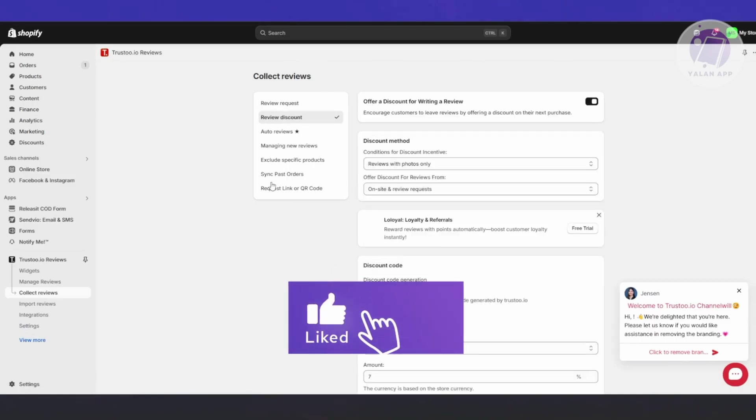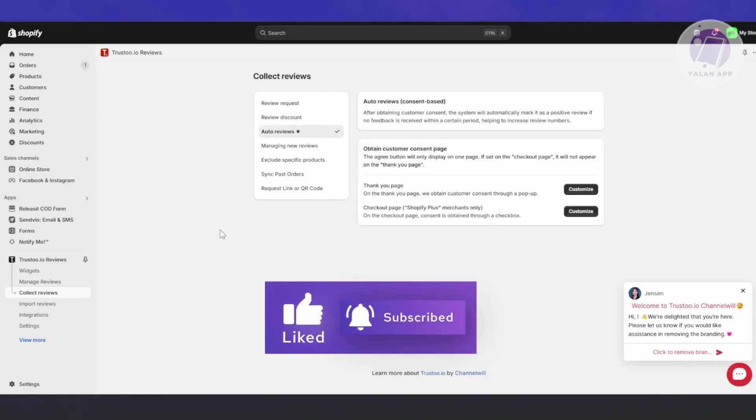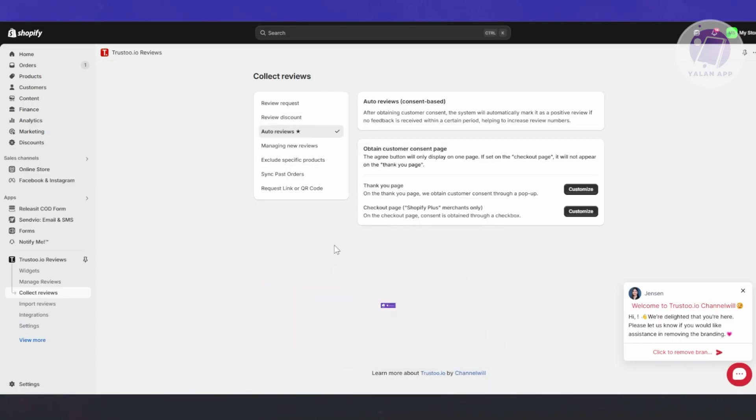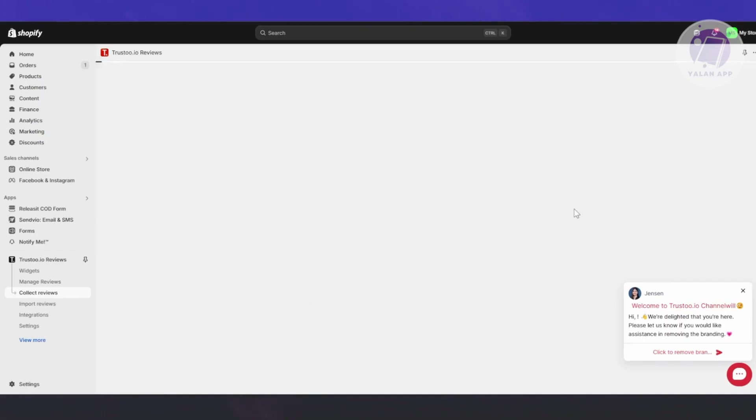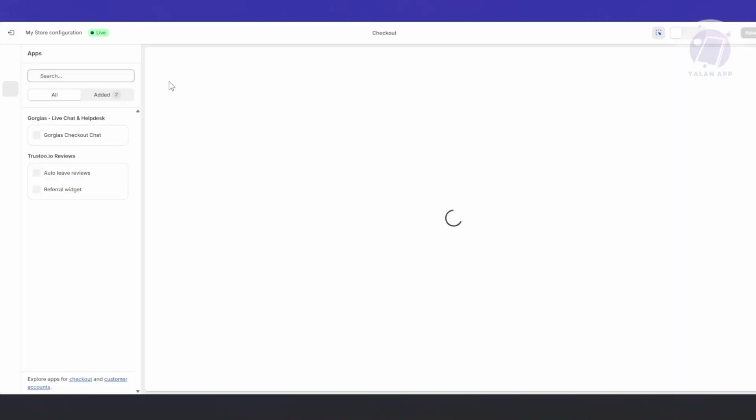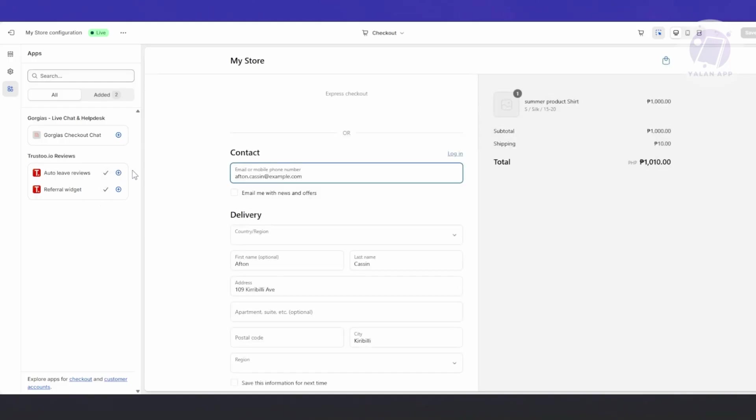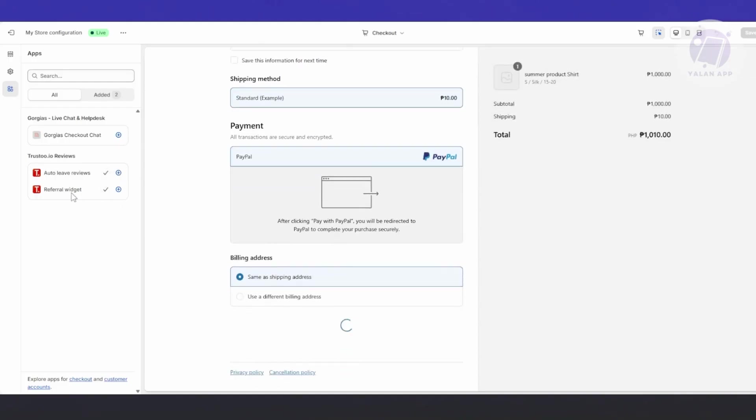On this side, you have more options like managing your reviews. If you have existing reviews, you can manage them here or unpublish them if needed. You have the Collect Reviews option where you can request reviews from different people. You also have review discounts and author reviews for the thank you page and checkout page.